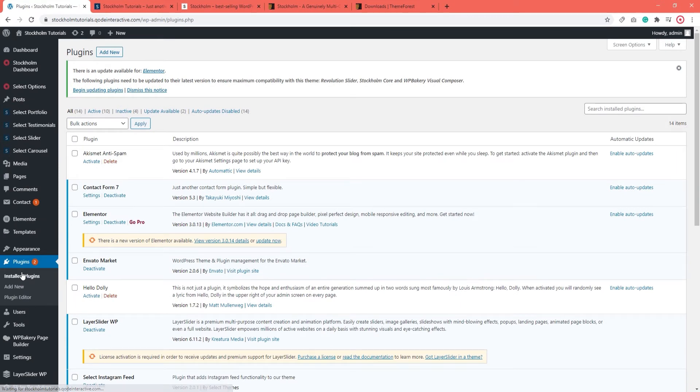So when your site is running the latest version of your theme, you need to follow that up with updating the required plugins so that everything can work as it should. This is especially important for the Stockholm Core plugin.